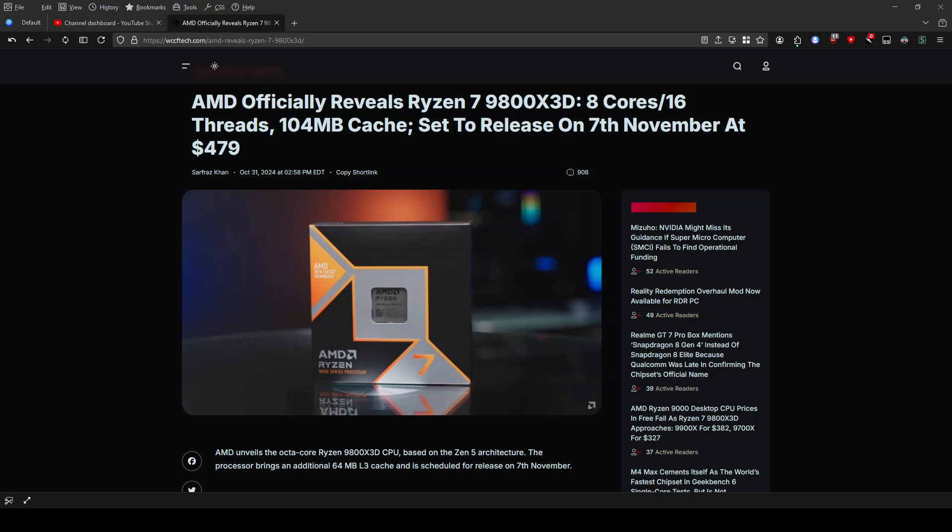Hey everyone, welcome back to TechWares. Today is November 2nd, 2024, and we're going to be diving into the exciting world of AMD's latest processor, the Ryzen 7 9800X3D. This chip is making waves in the PC gaming community.